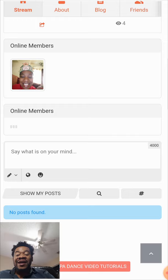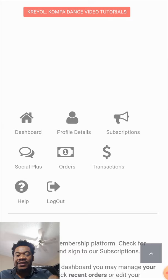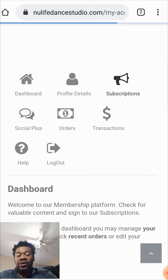Now that you're on the website, if you want to upgrade your class — upgrade your sessions because you need more online classes — all you have to do is scroll down. You'll see: Dashboard, Profile Details, Subscriptions, Social Plus, Order Transactions, and Log Out. Click on Subscriptions.